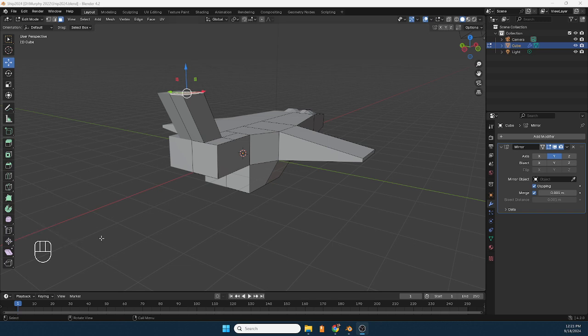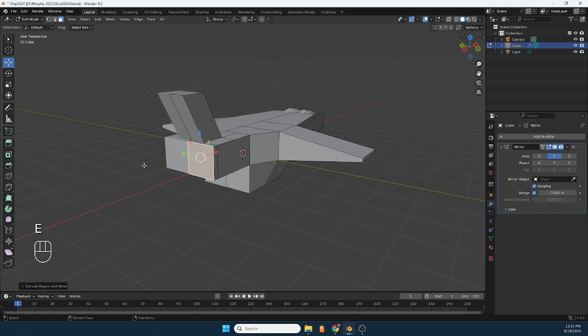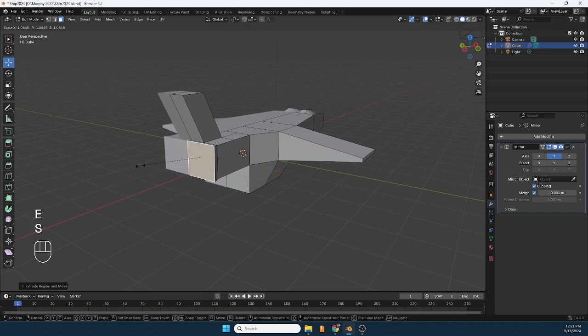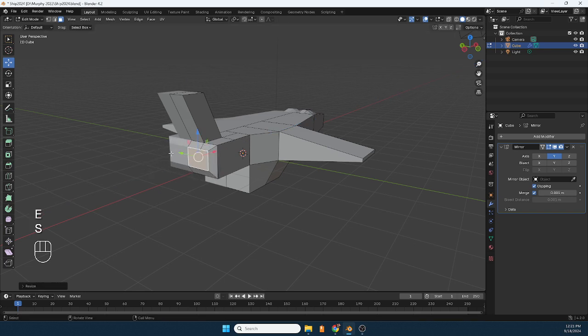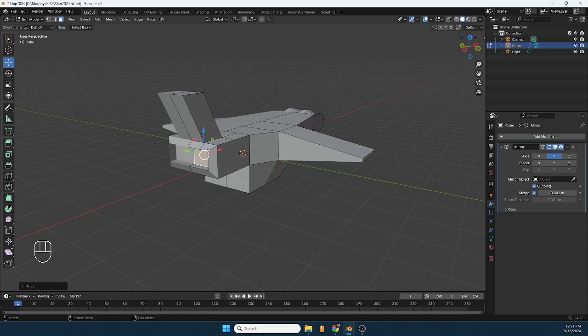All right, now with the spaceship, the idea is this. In edit mode we're going to click on a surface, E enter, S scale it in, maybe E enter, push it back.